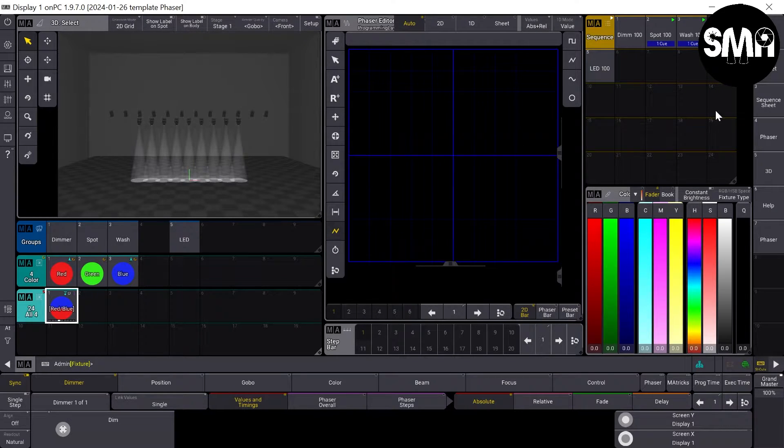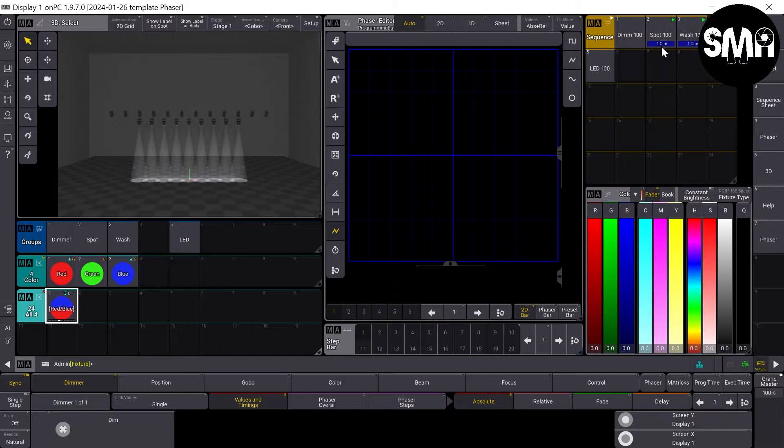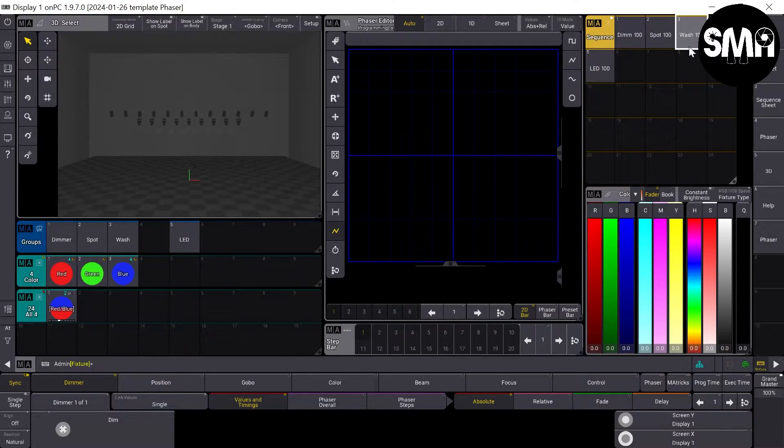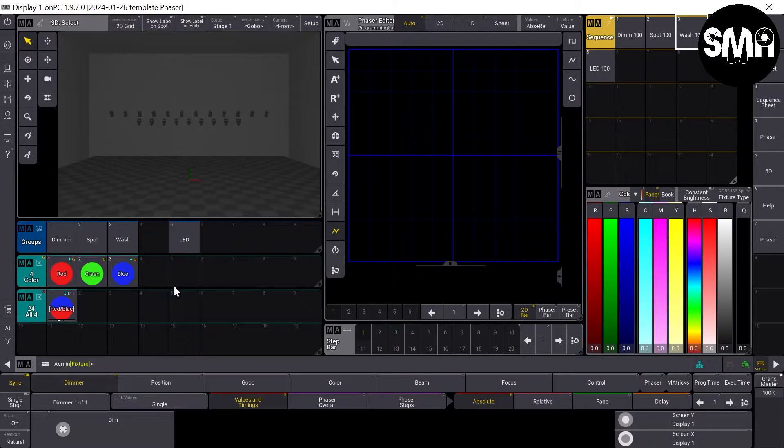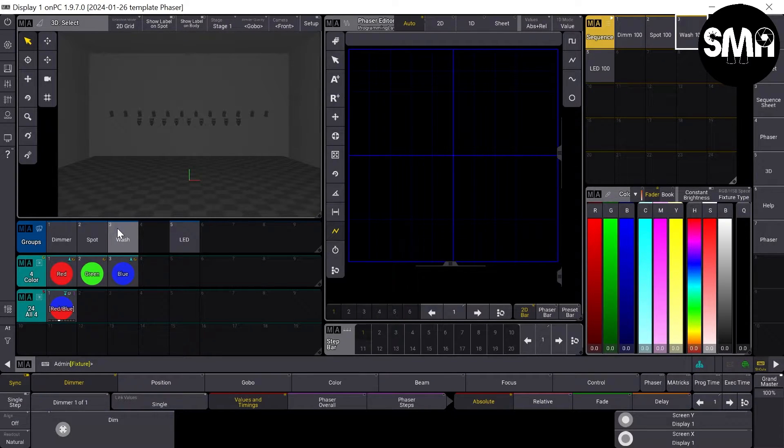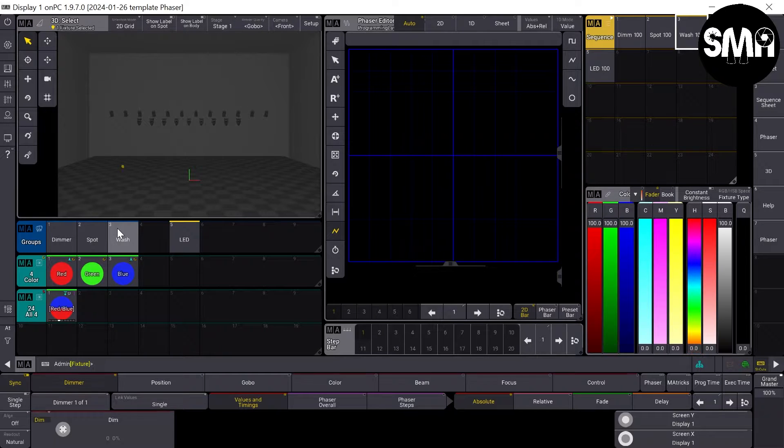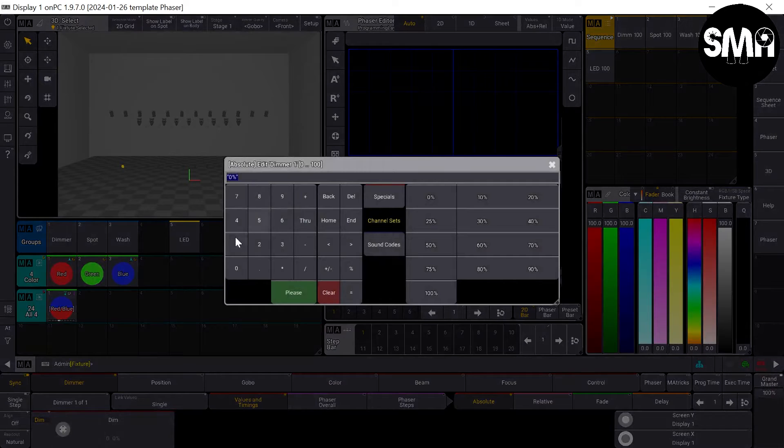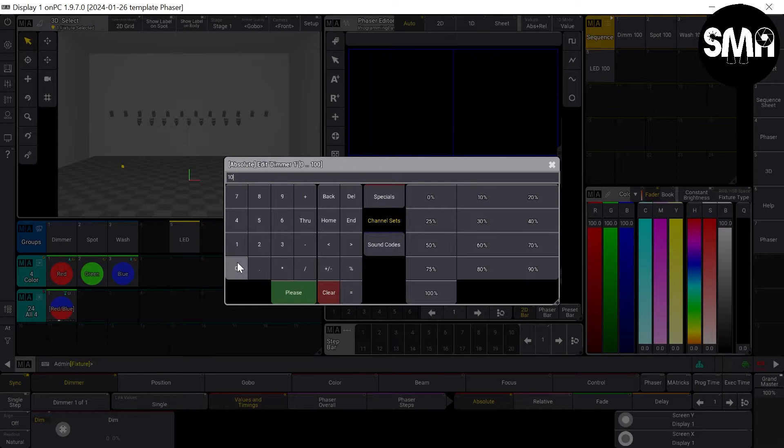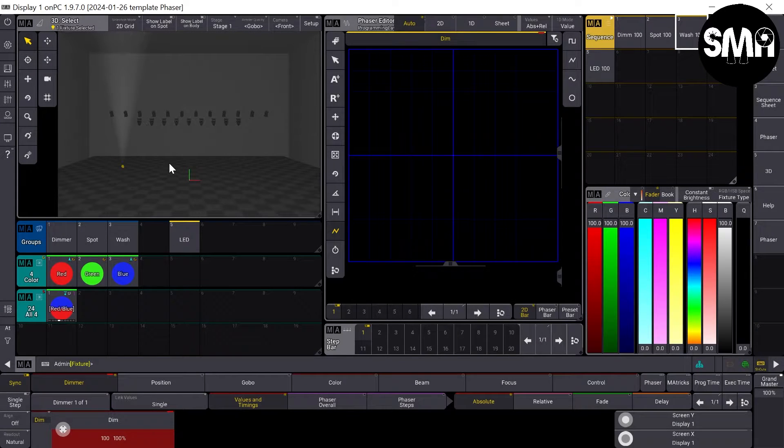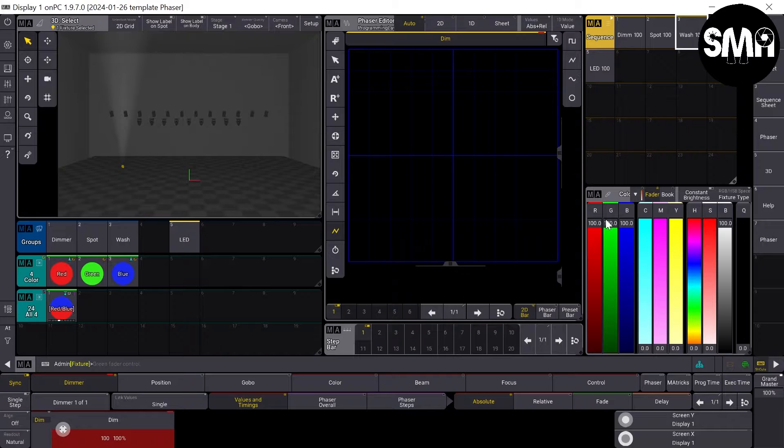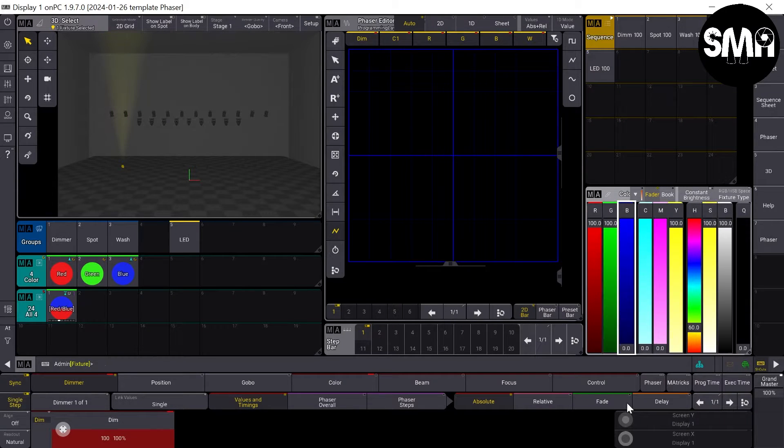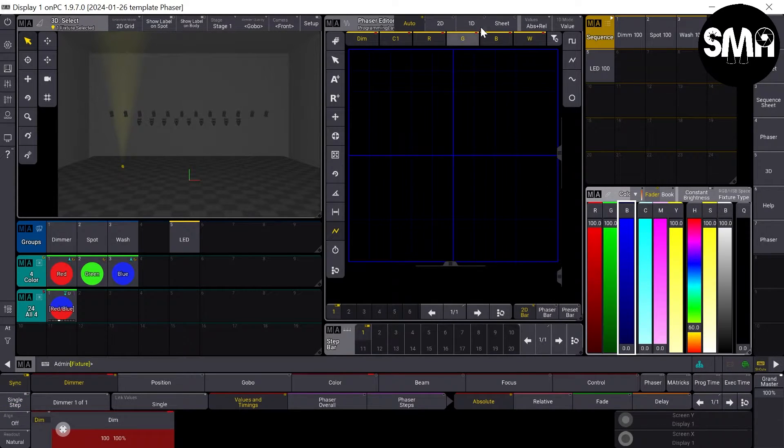To show you why we did these sequences here, it's because if we, for example, had taken the first LED part and we had set it to 100 in the programmer here, and then we had given it a color, for example yellow,